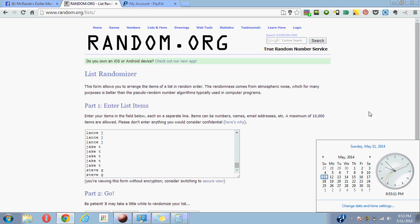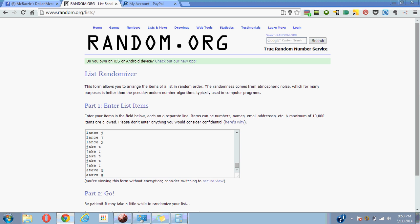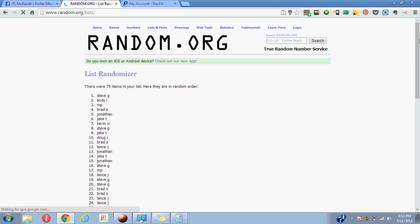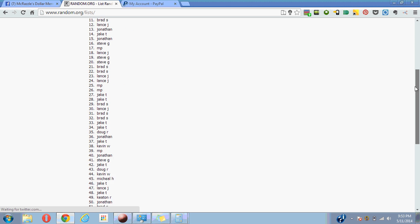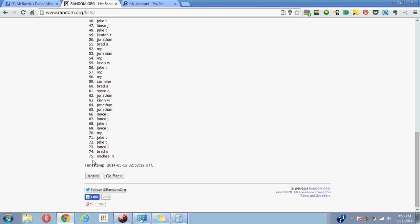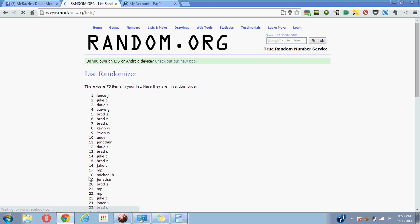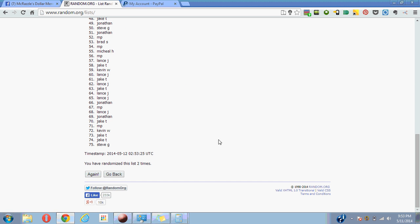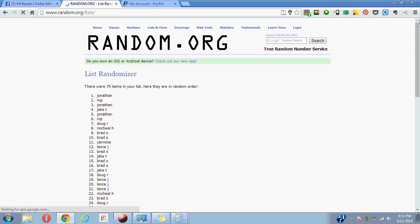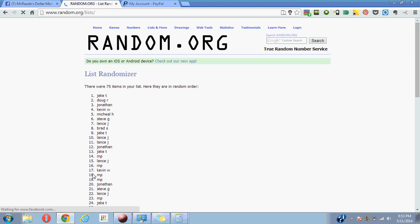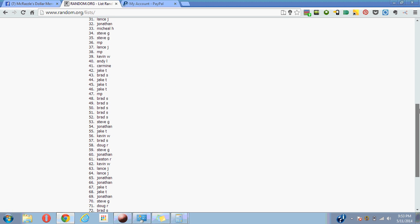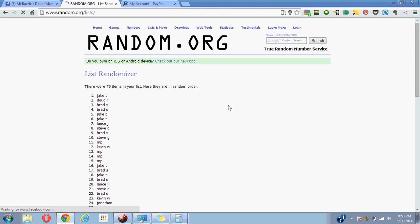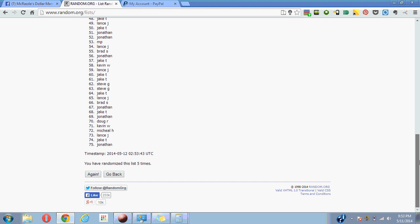Okay guys, again the time is 9:53, we're going to randomize this seven times, good luck. One, two, three, four, five.